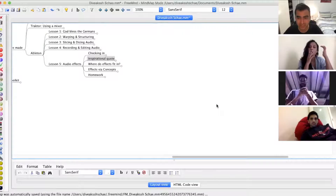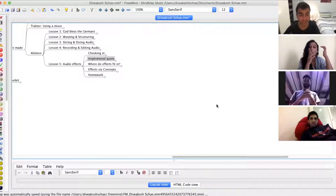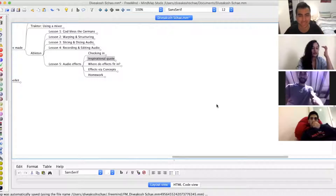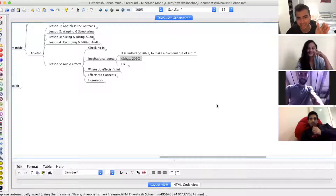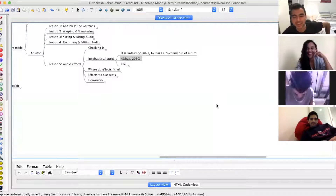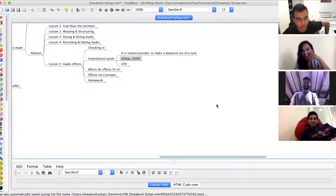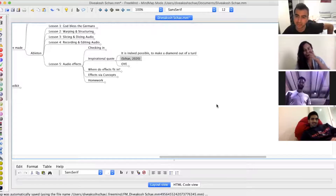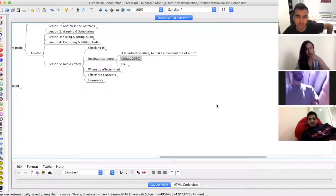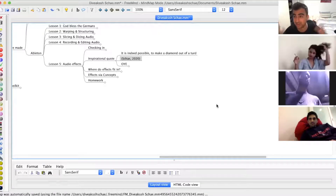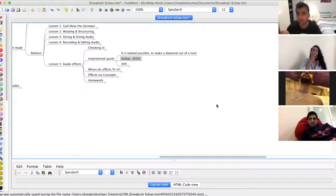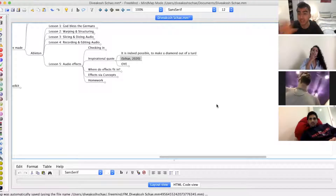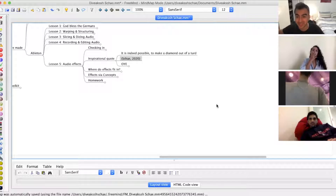So, effects — one of my favorite parts of Ableton. The part I started with, and then I worked backwards into music. I started with effects because I just think they're so cool. Inspirational quote for the day: it is indeed possible to make a diamond out of a turd — Shay, 2020. The story is I used to design sound for a small theater company that my friend and I co-founded in high school. He said be the sound designer and I didn't know how to do anything. I would record the most boring sounds — a clap, a kick drum, whatever.